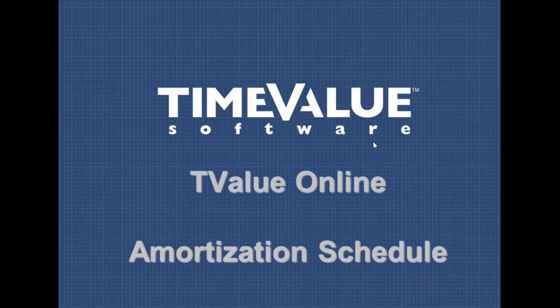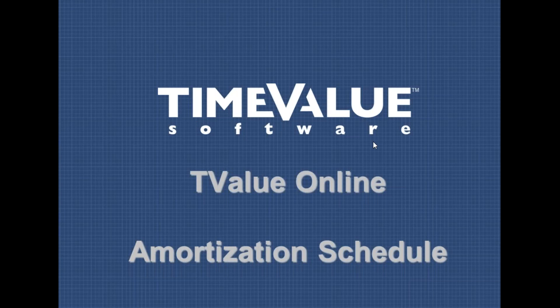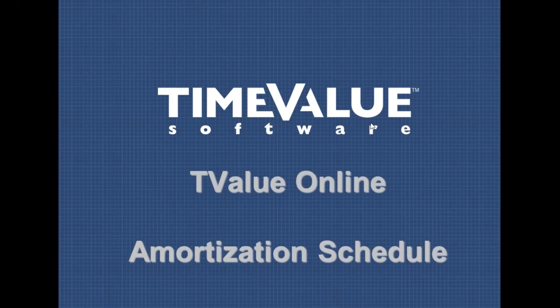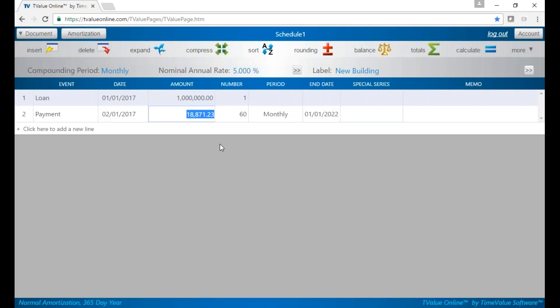Welcome. I'm going to spend a few minutes and walk you through the new amortization schedule for TValue Online. Please note this is for the desktop version. The tablets and smartphones will have a slightly different look and feel, but the amortization schedules will be the same.